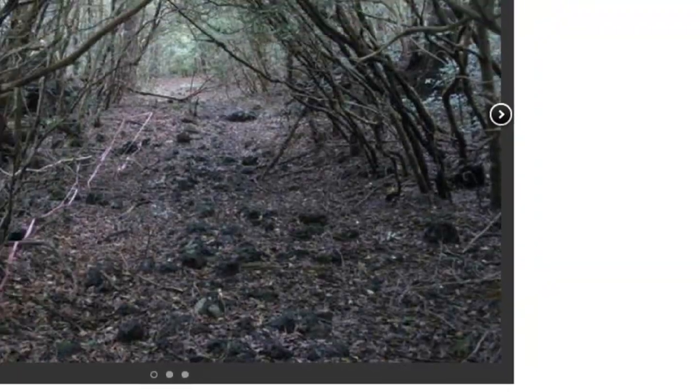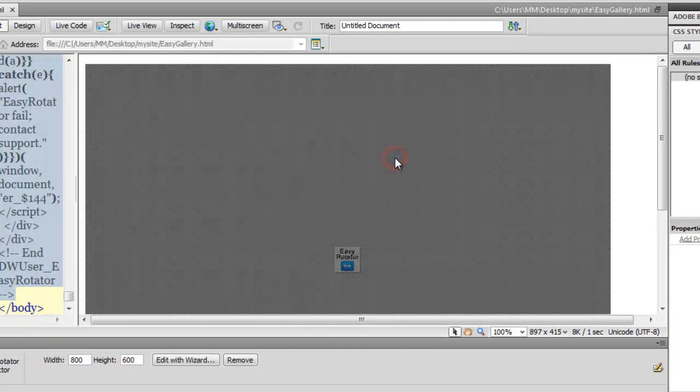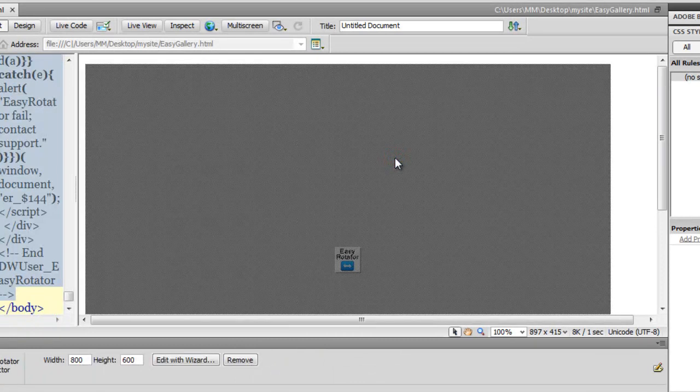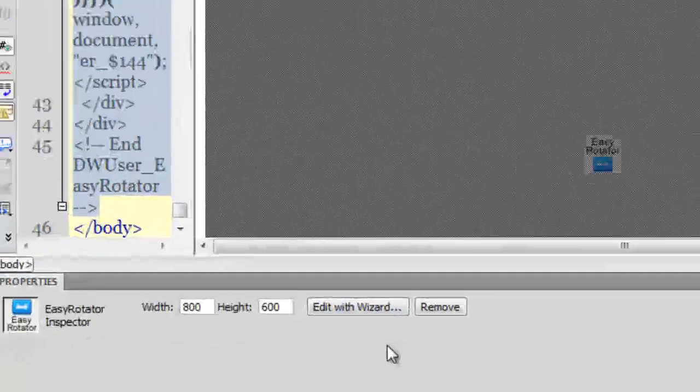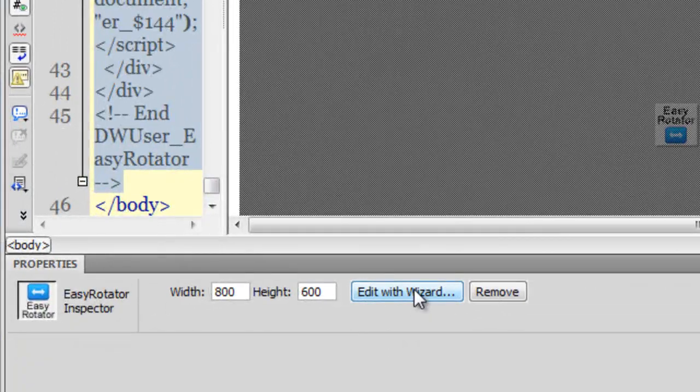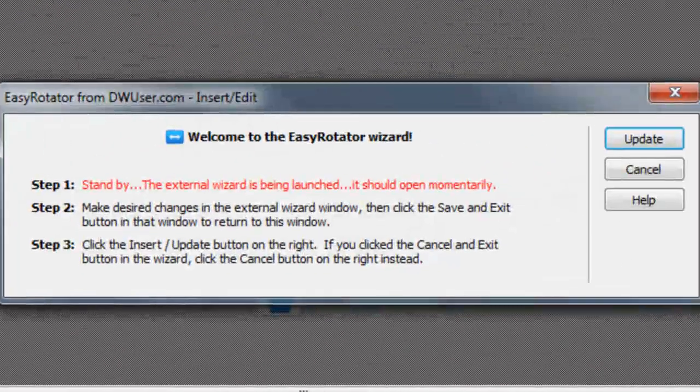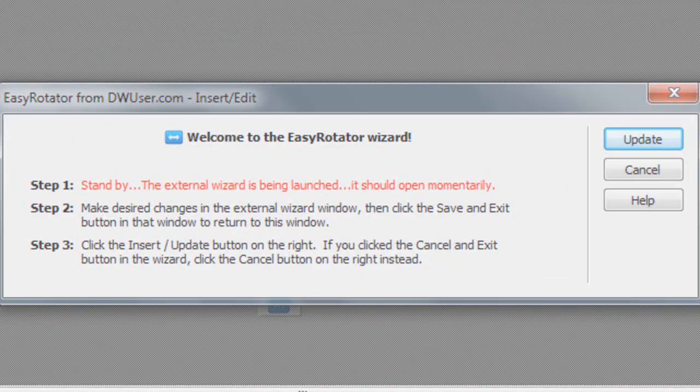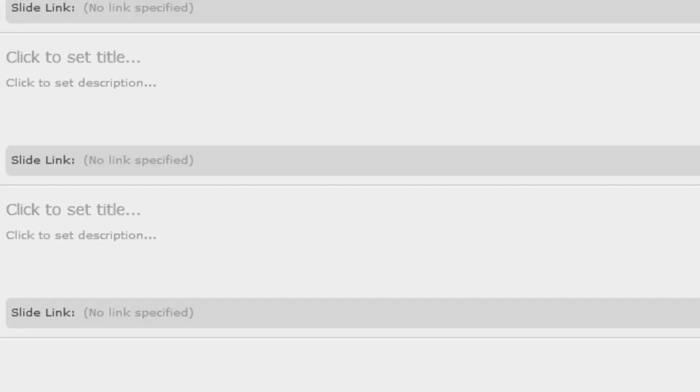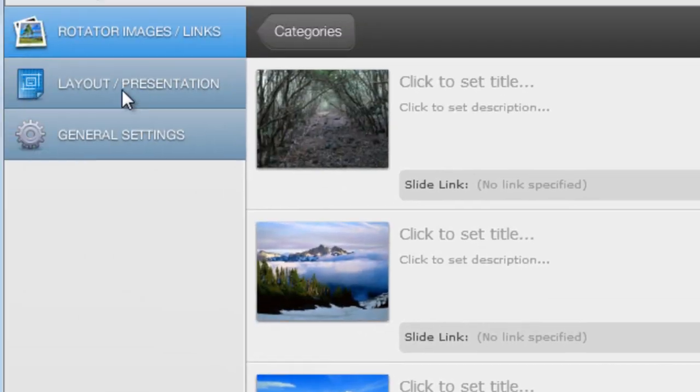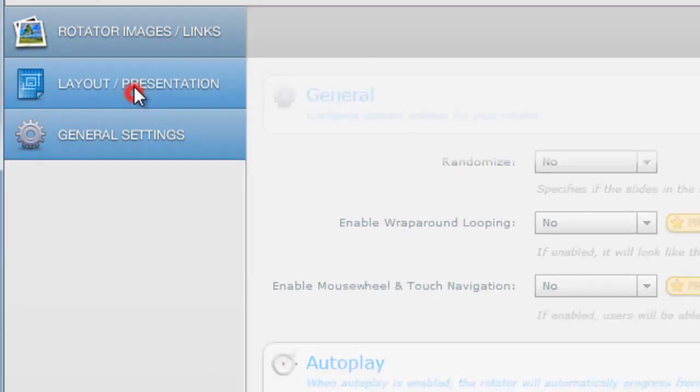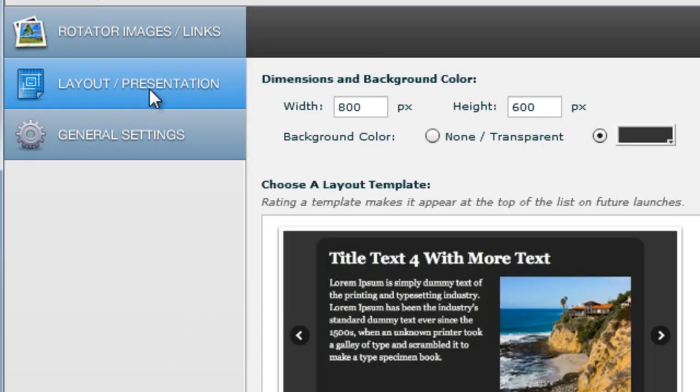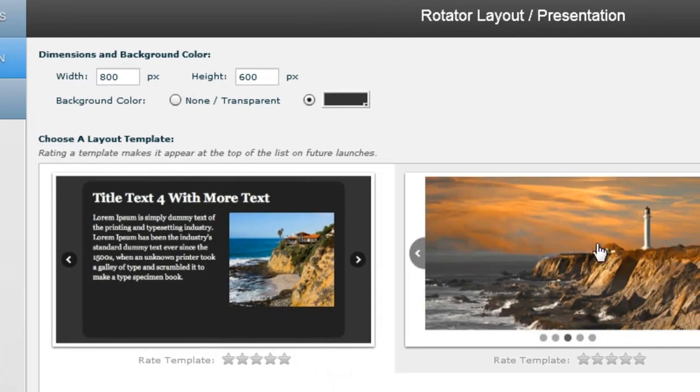Next, if you wish to make any alterations, you can go back to Dreamweaver, click on the EasyRotator that you've just inserted, then click on the Edit with Wizard button in the properties. You need to wait and then you need to apply any further customizations or change the settings as well. Whatever you wish to do. Let me change the template to this one, then I'll say apply template, say okay once again, and say save and exit.